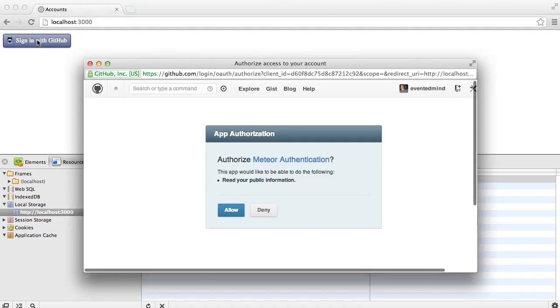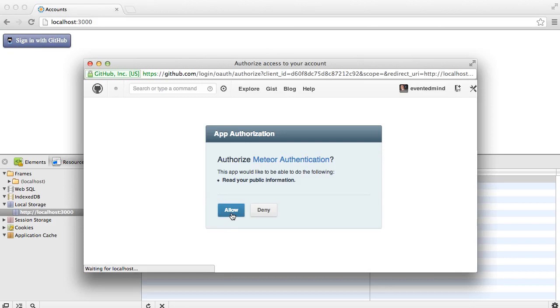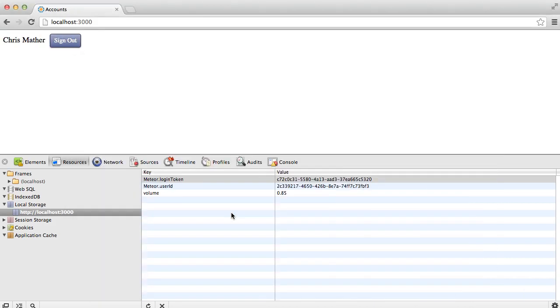And we see the authorization prompt come up from GitHub. We'll click Allow. And great, we see that we're logged in and my login name is printed to the left of the button.